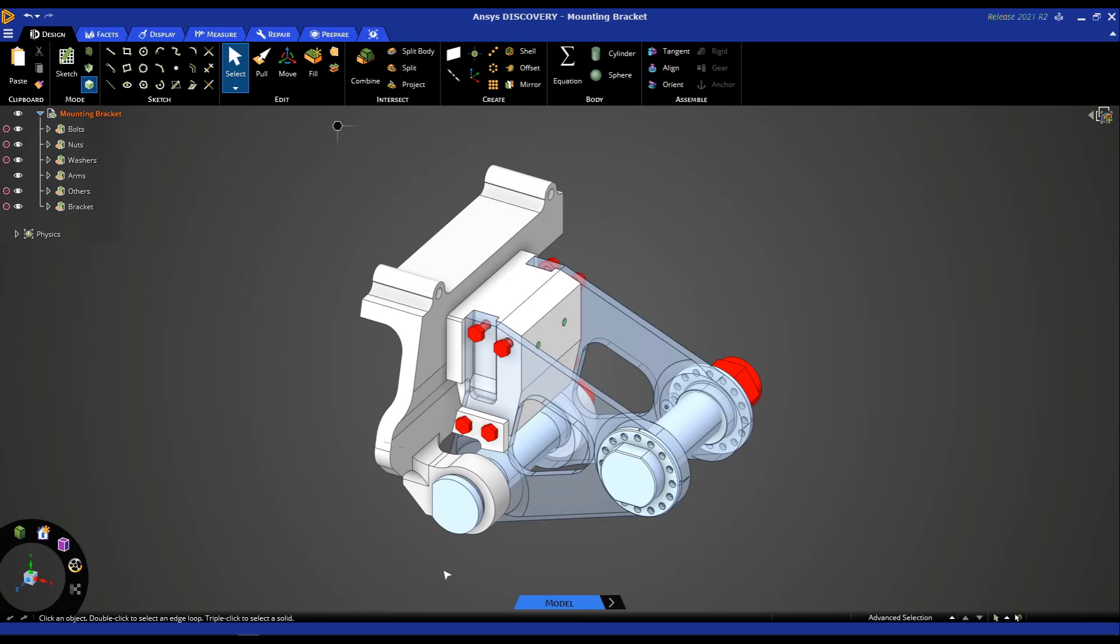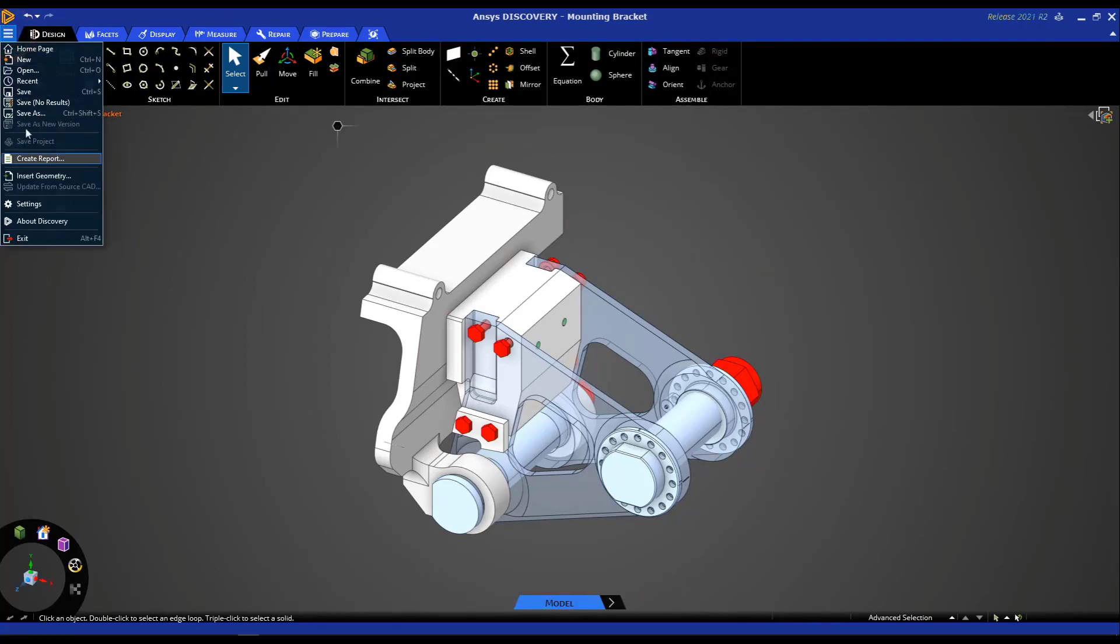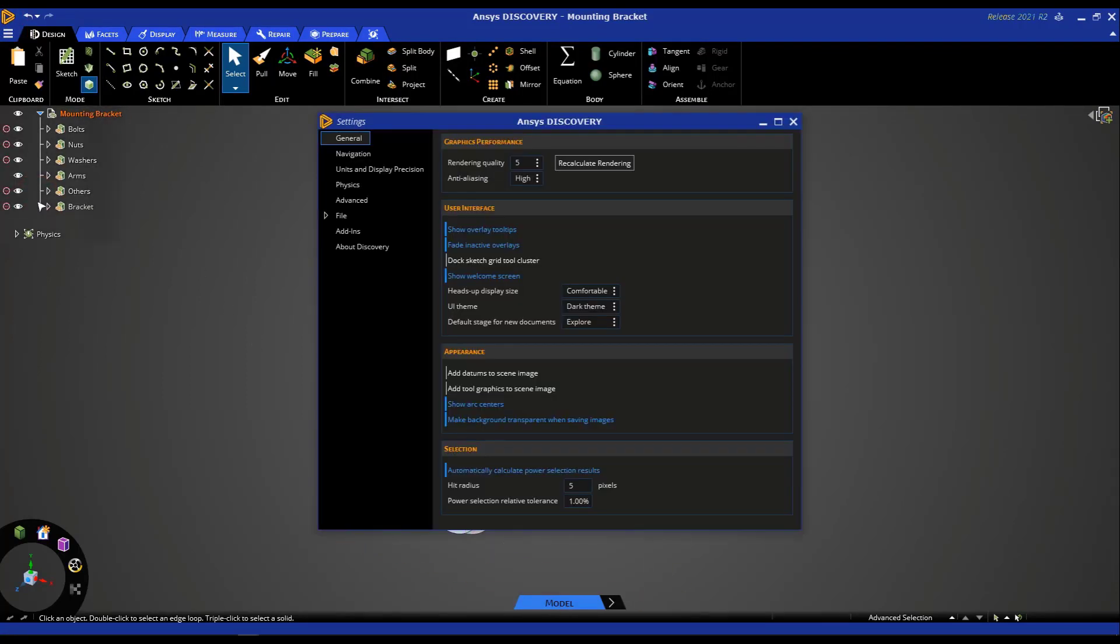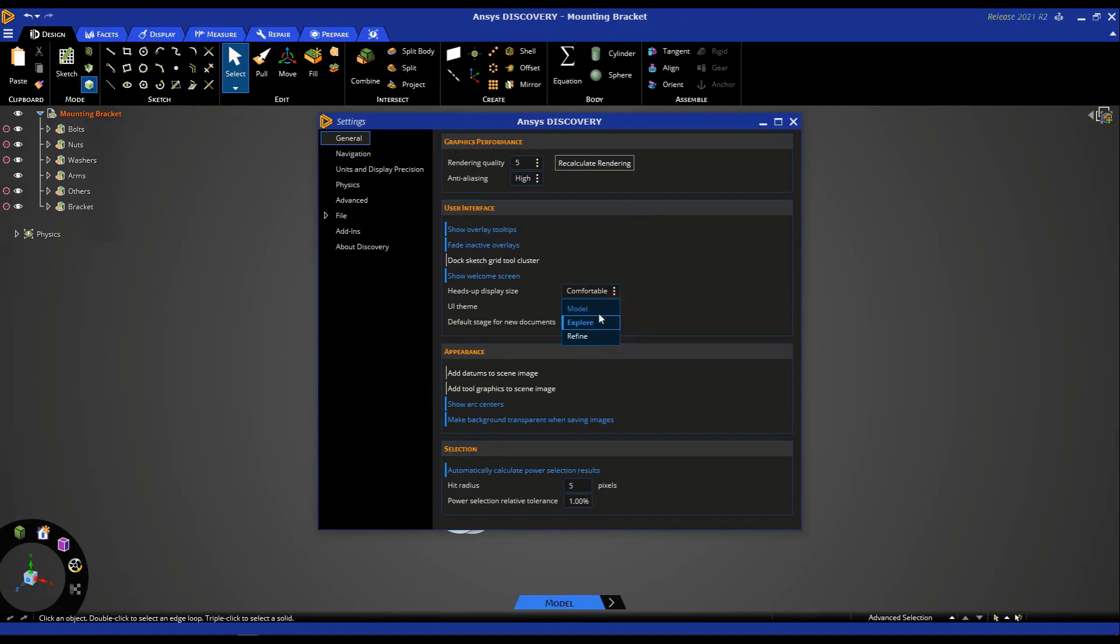If you are primarily going to use Discovery for geometry prep for simulation, I recommend making the following setting change. So under settings, the default stage for new documents currently was explore mode as you saw. I recommend changing that to model mode. So every time you open Discovery, by default, you get access to the model mode.